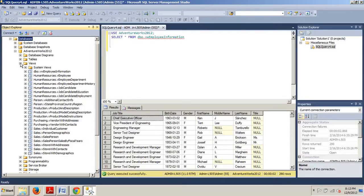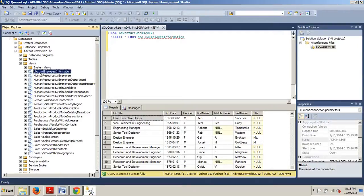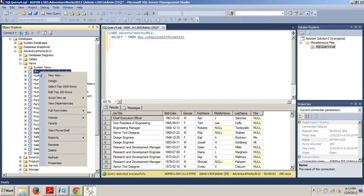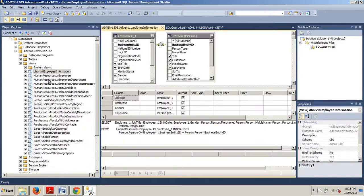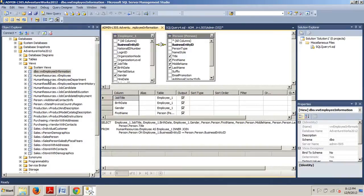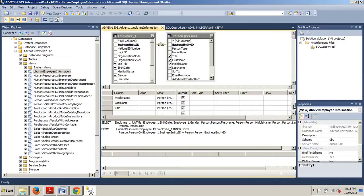Then you are going to go to dbo.bwemployeeinformation - that was the view we created in my last tutorial. Now we're going to right-click on that and select Design.